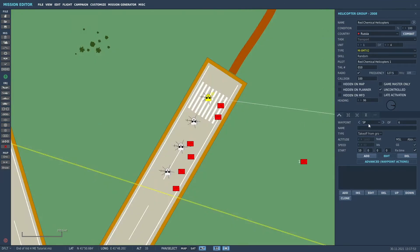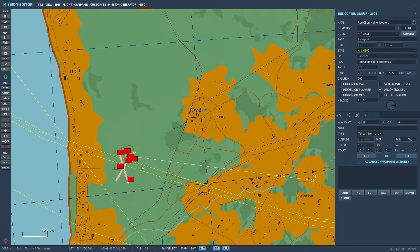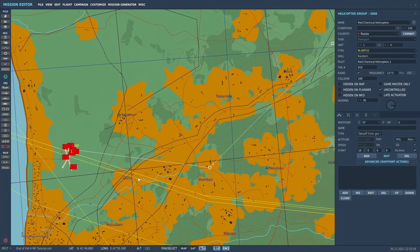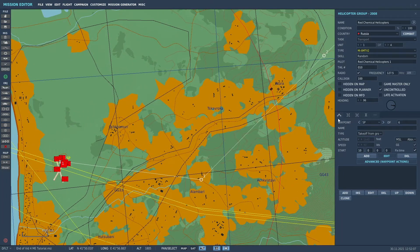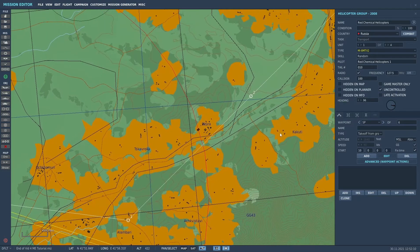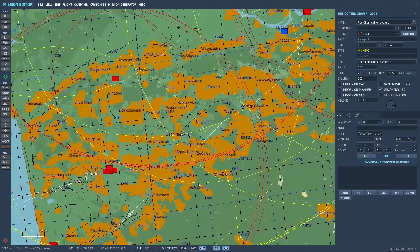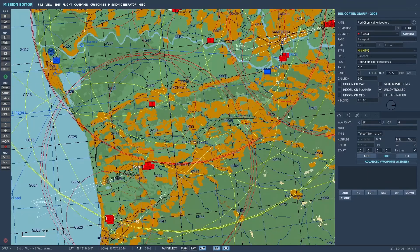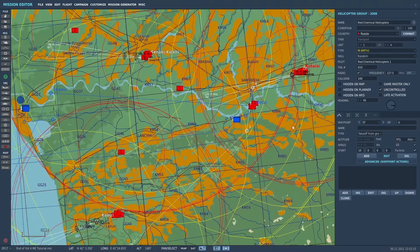At the starting point, you want to make sure under the type that you have takeoff from ground. Otherwise they'll start in the air, which has happened to us before. And basically for their route of flight, I just had them flying over here to the east and then on up towards Samtredia.